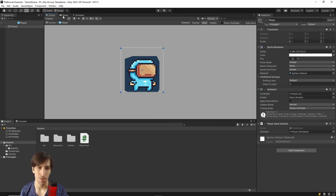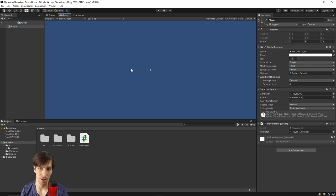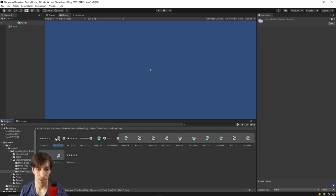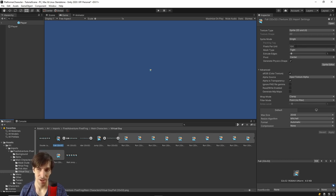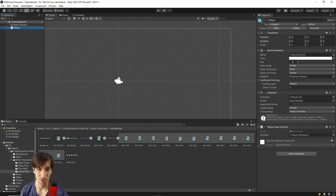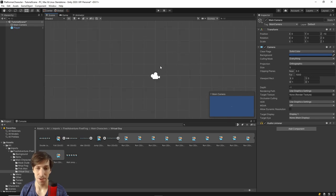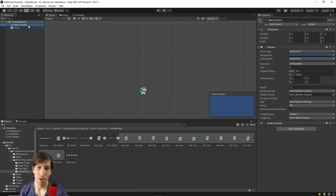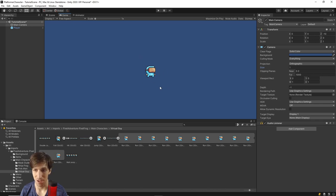Going from scene view to game mode, a pixel art character may appear really tiny. If you're using the same Pixel Adventure pack, click any of the sprites and you'll see Pixels Per Unit is set to 100 — meaning the character needs to be 100 pixels to be one unit of game space. One option is to change Pixels Per Unit for all sprites; another is to go to the Main Camera and decrease its Size from 5 to 1.